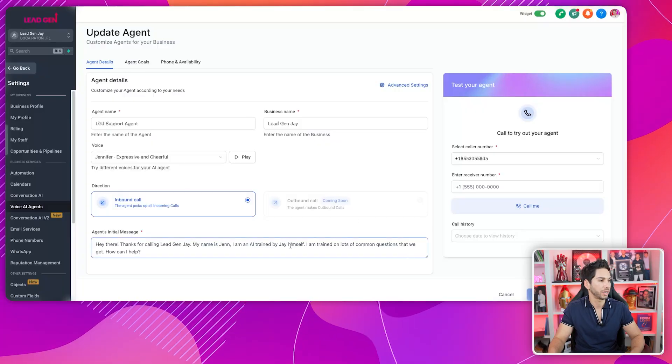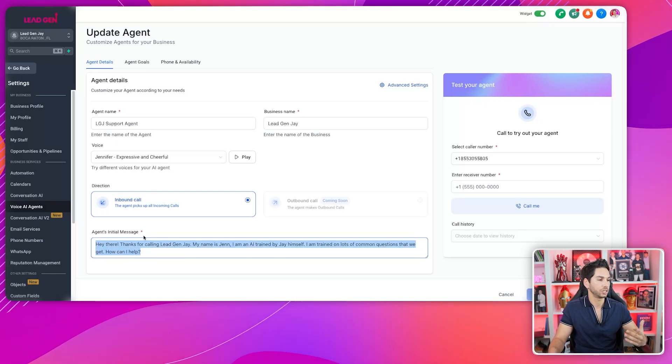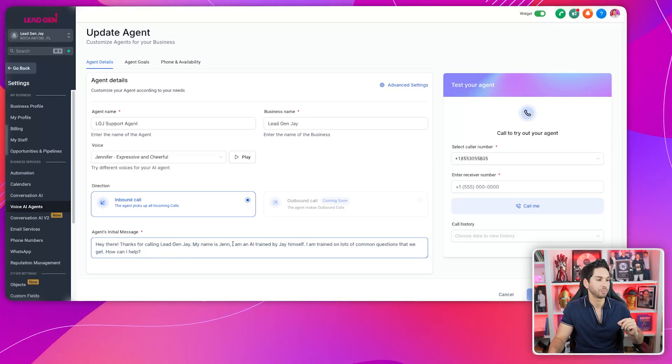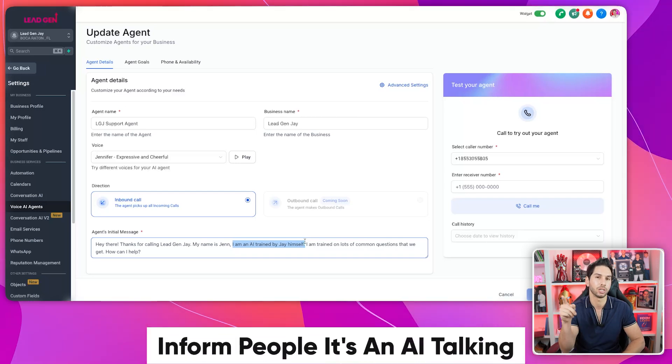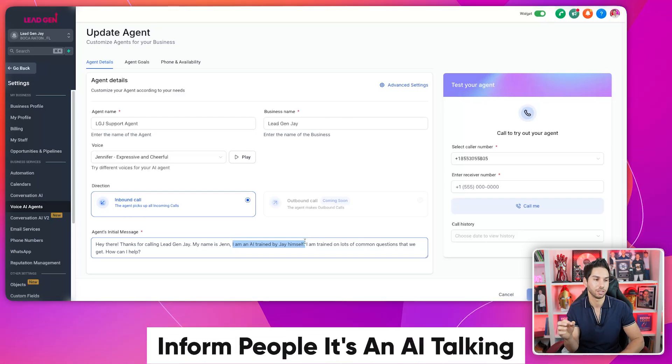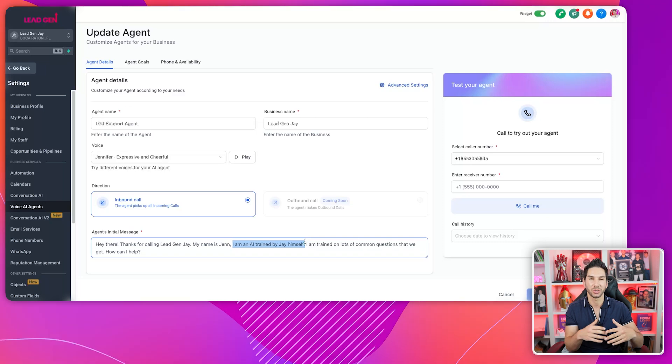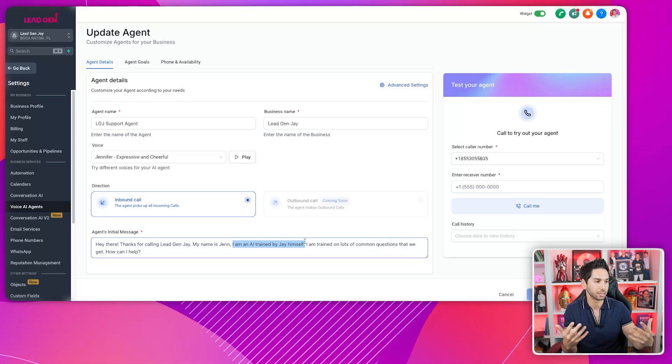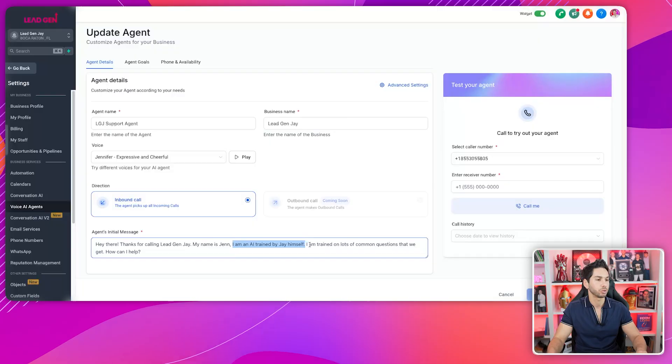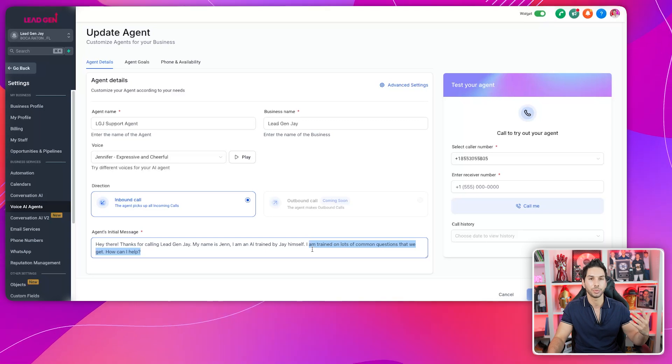The reason being, that person is only going to ask one of a few things, and you know what those questions are going to be: 'Hey, I got your text, I have a call coming up, I need to reschedule,' 'How do I book a call?' It's usually the same series of questions over and over again. The initial message is very important: 'Thanks for calling Lead Gen Jay, my name's Jen, I'm an AI trained by Jay himself.' It's really important to let them know it's an AI talking to them.